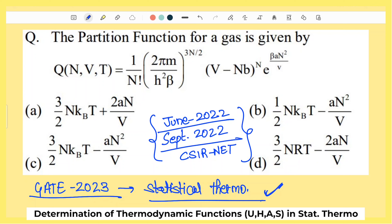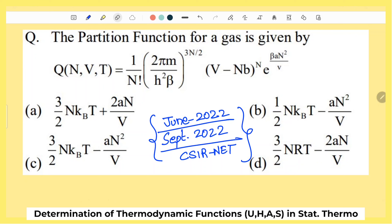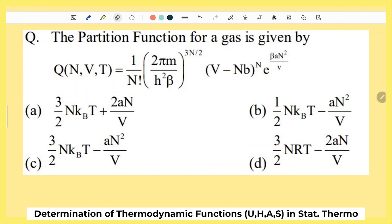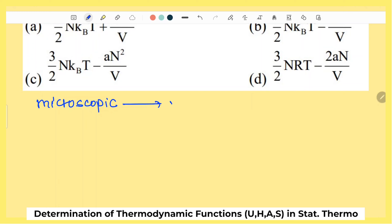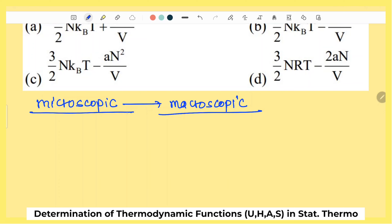GATE के previous year questions में partition function निकालना और partition function से related बहुत सारे concepts से related questions statistical thermodynamics में देखने को मिलते हैं। Statistical thermodynamics में हम microscopic level पर study करते हैं और microscopic properties की help से macroscopic properties को find करते हैं।